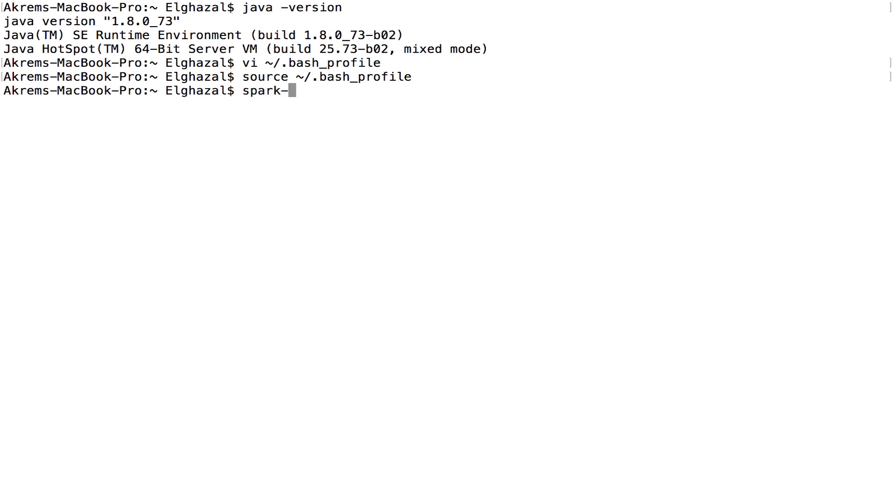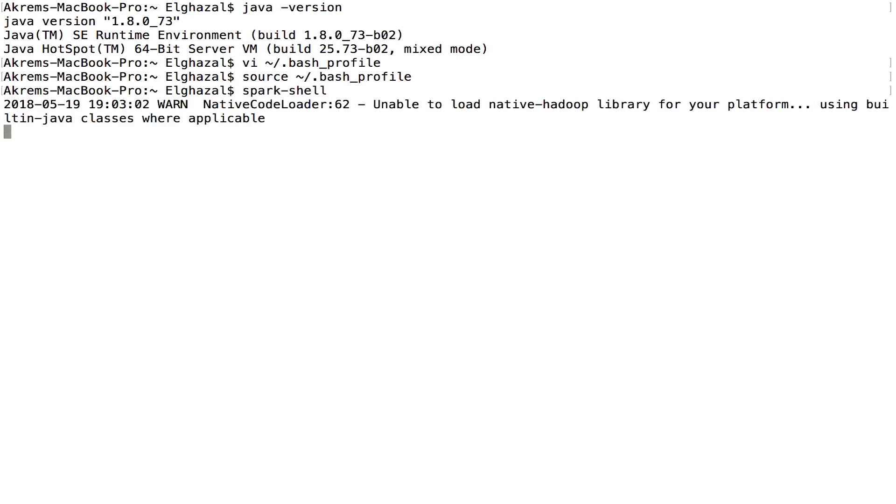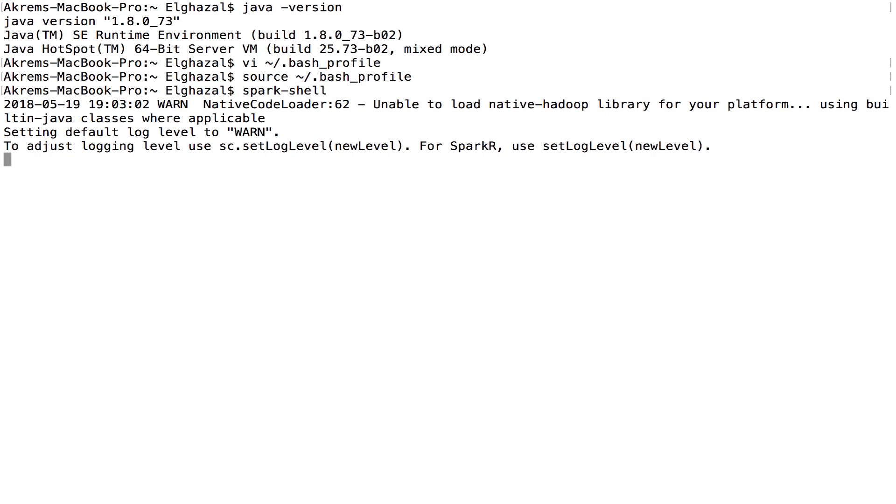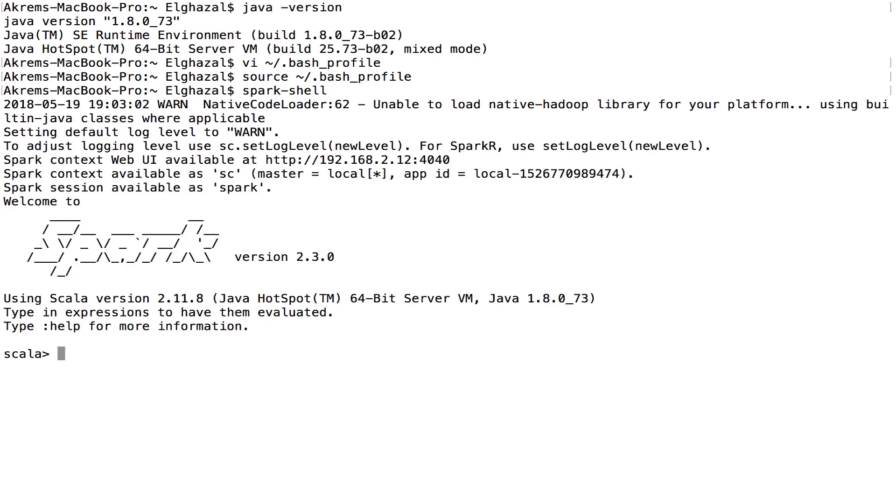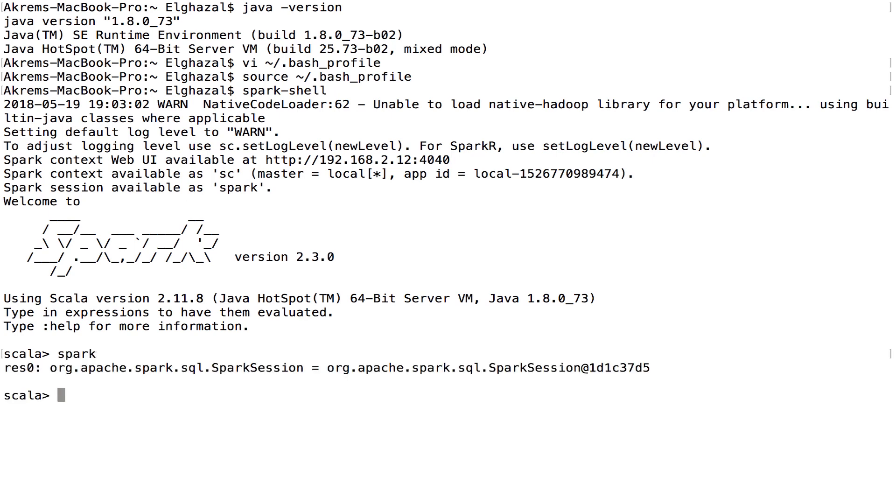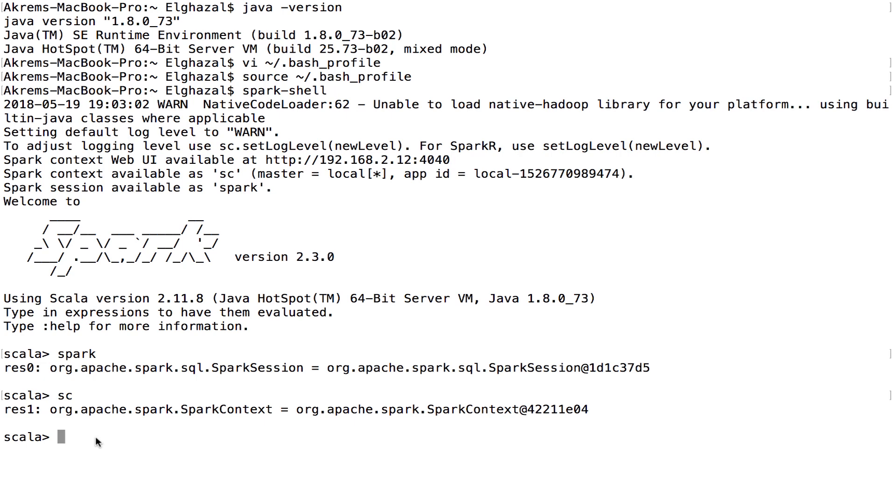After that, just write spark-shell, press enter, and Spark is going to start. Now spark-shell has started. Just to make sure that everything is correctly installed, after the shell is started, you can have a Spark session created for you and you have Spark context created for you. So just to double-check that everything is going to work as expected.